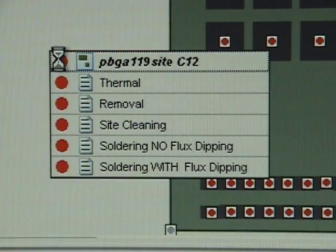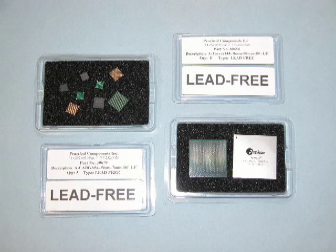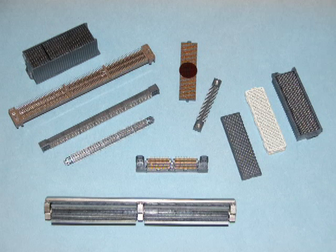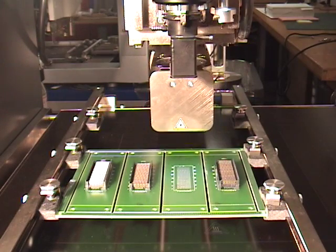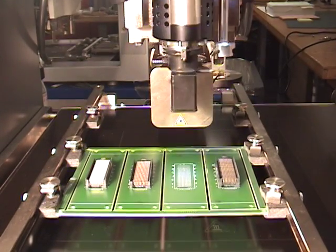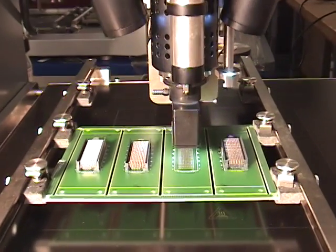The Onyx 29 can handle virtually any component technology including high melt point lead free devices, surface mount and BGA connectors such as this Nexlev connector.